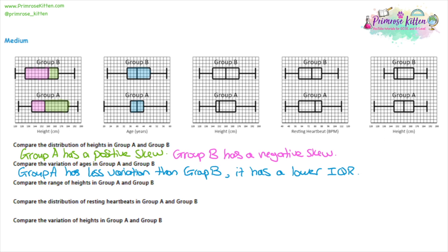Another thing to look at is the total range — how far apart the minimum and maximum values are. Looking at the widths highlighted for group A and group B, they both have the same minimum and maximum values, so they have the same range. Even groups with different minimum and maximum values can still have the same range if both shift by the same amount. So comparing the range of heights in group A and group B: they have the same range.